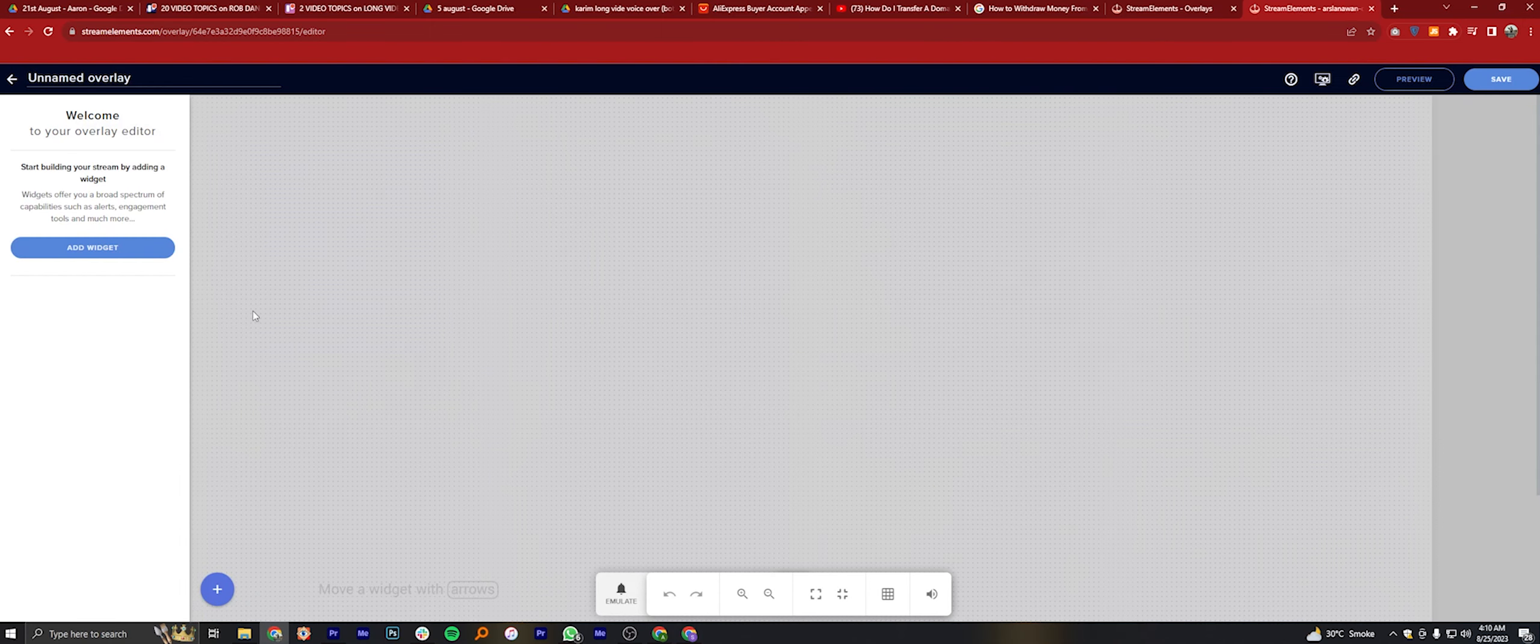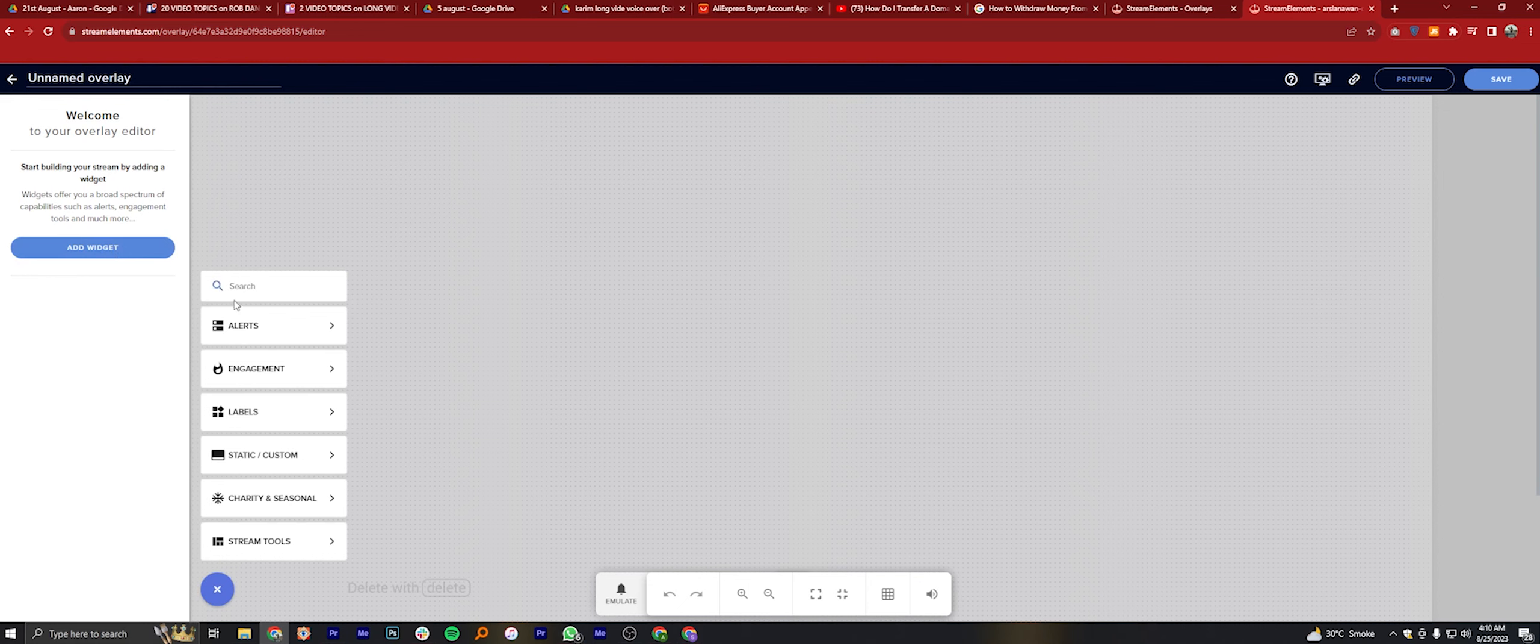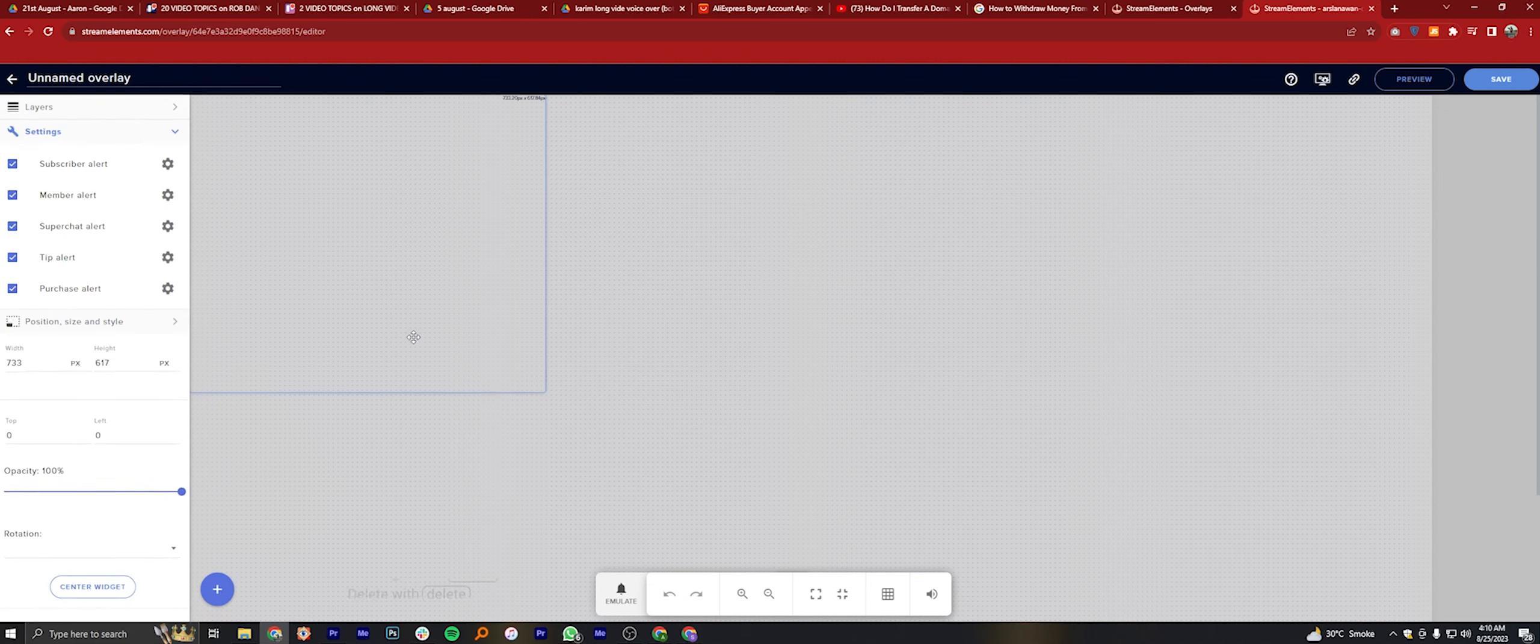Click on the Add Widget button from your left panel to add more features. Here click on Alerts and select Alert Box.